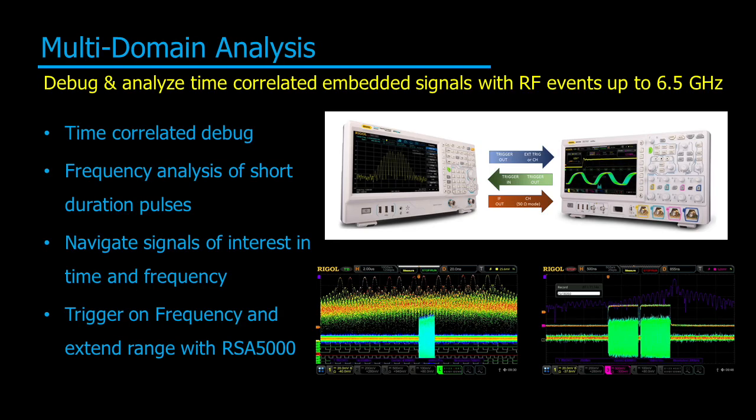With more and more embedded systems requiring RF integration, the ability to debug and time correlate embedded and RF signals is critical. Using the RSA and 7000 series oscilloscope together, we can analyze, capture and isolate these signals, including short duration pulses, navigate and analyze signals of interest, and combine time correlated data with other embedded signals. Let's look at how we do this.